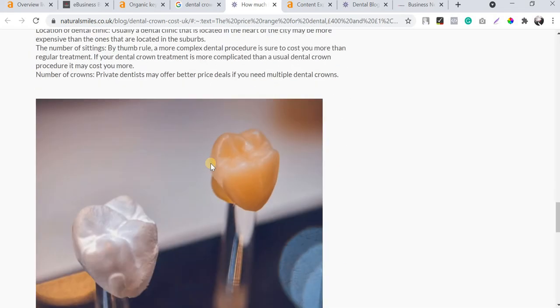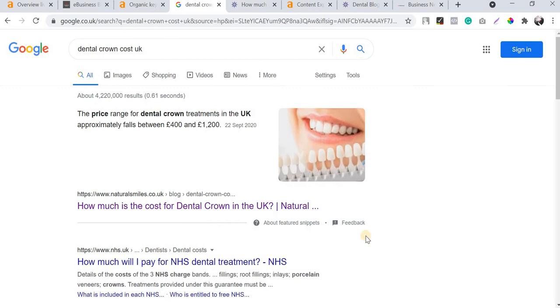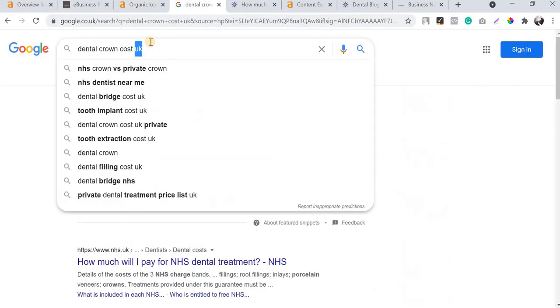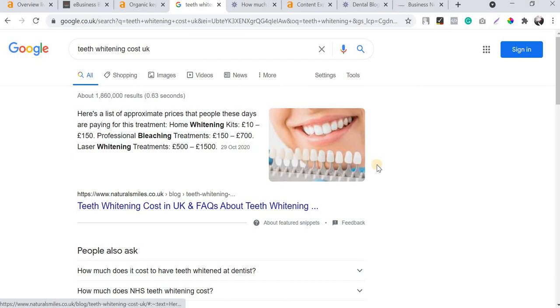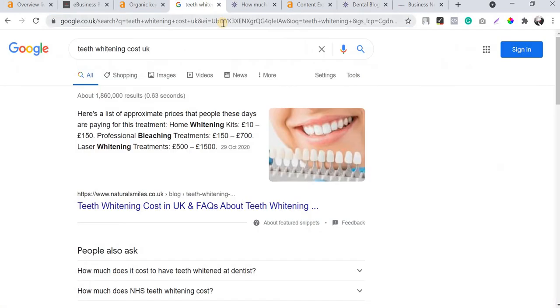This is a well-written, properly optimized blog targeting the core keyword 'dental crown cost UK.' You should properly optimize a blog with proper internal links, external links, and on-page SEO - and the result is ranking in a featured snippet. SEO is still very much alive. Searching for 'teeth whitening cost UK', you can see it's again ranking in a featured snippet - another real-time example.